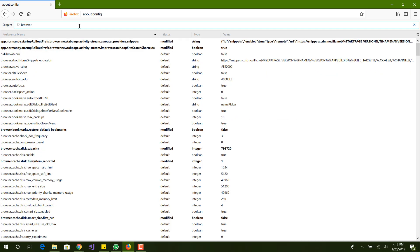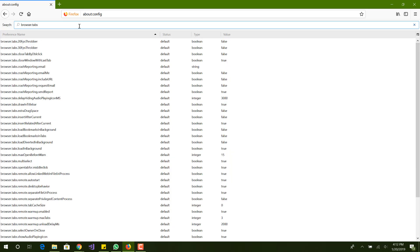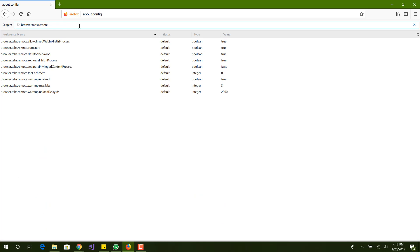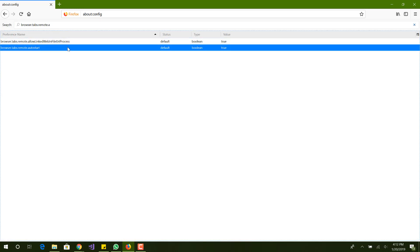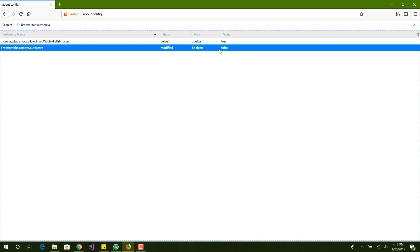Now we're here in about:config, what you want to do is search for browser.tabs.remote.autostart. Right here you can see the value is true. We want to turn this value to false and the way you do it is you can just double click it, or right click and press toggle.